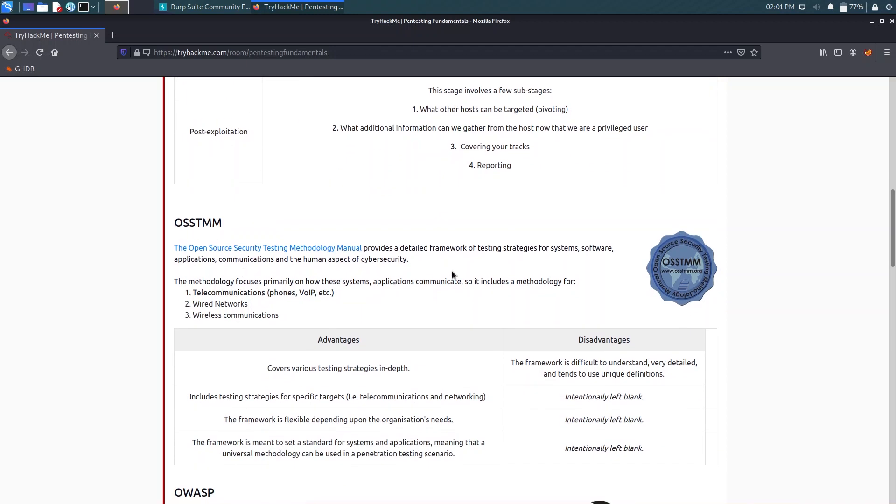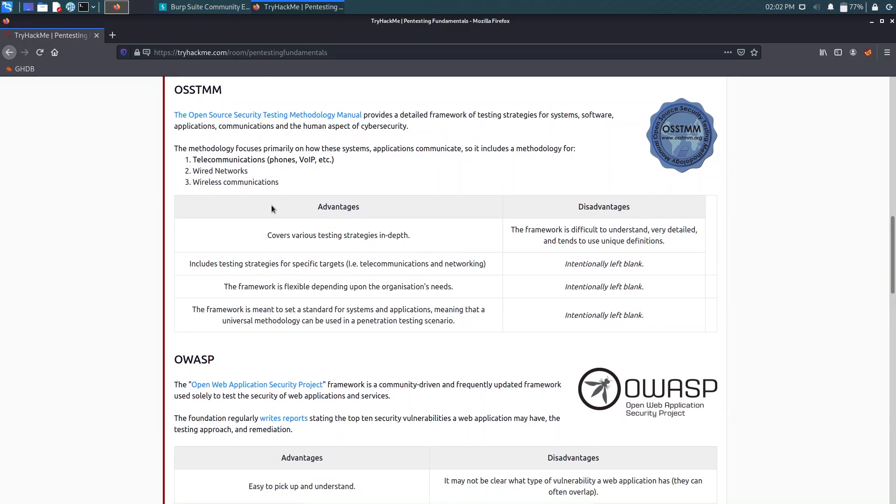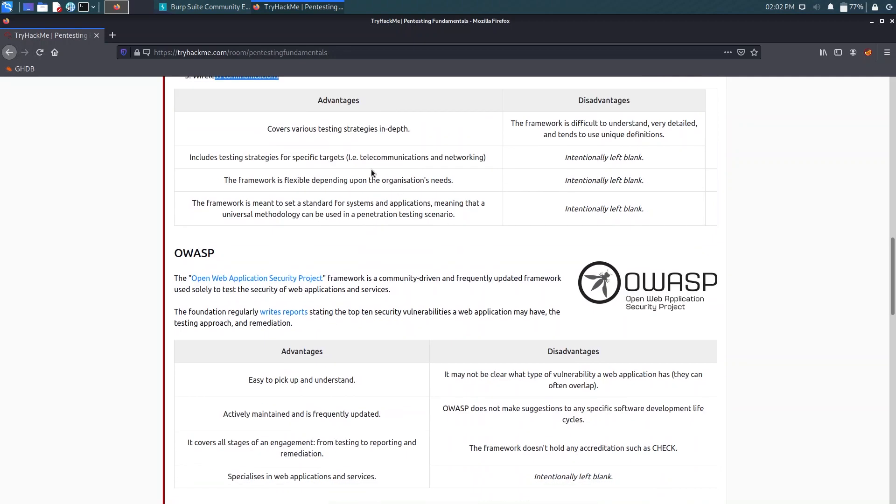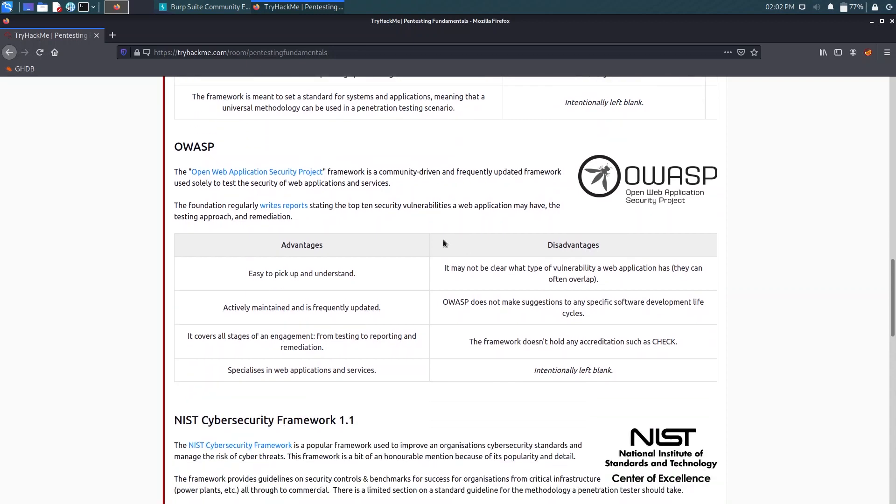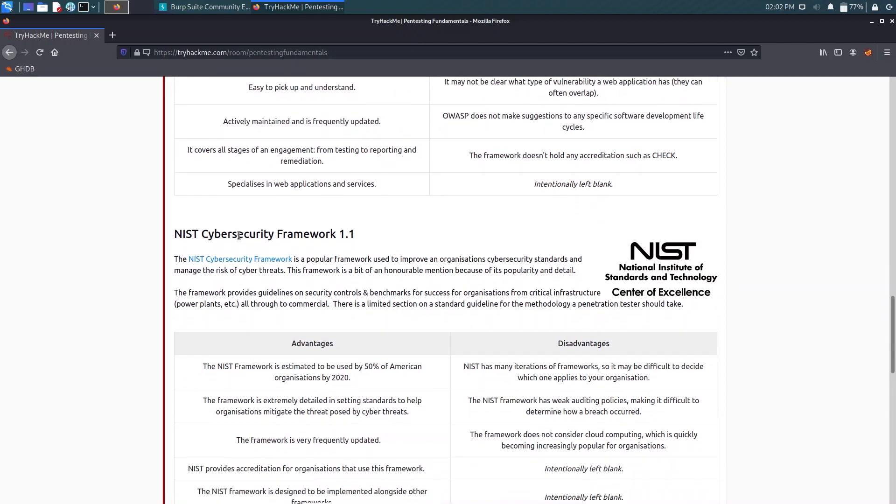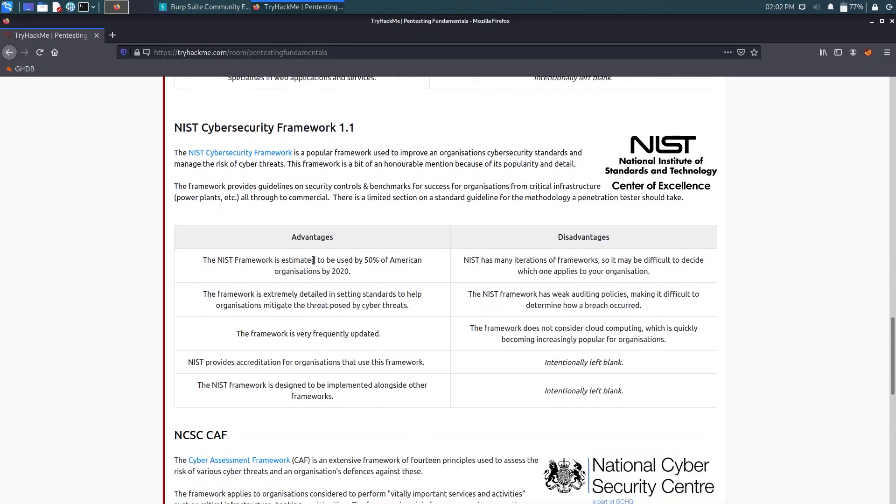Now we have a framework of testing strategies named OSSTMM, the Open Source Security Testing Methodology Manual. It covers telecommunication, wired network, and wireless communication. The advantages and disadvantages are given. Now we have OWASP. I guess you already know about the OWASP Top 10 vulnerabilities that bug bounty hunters always check for in a web application server during their pen testing.